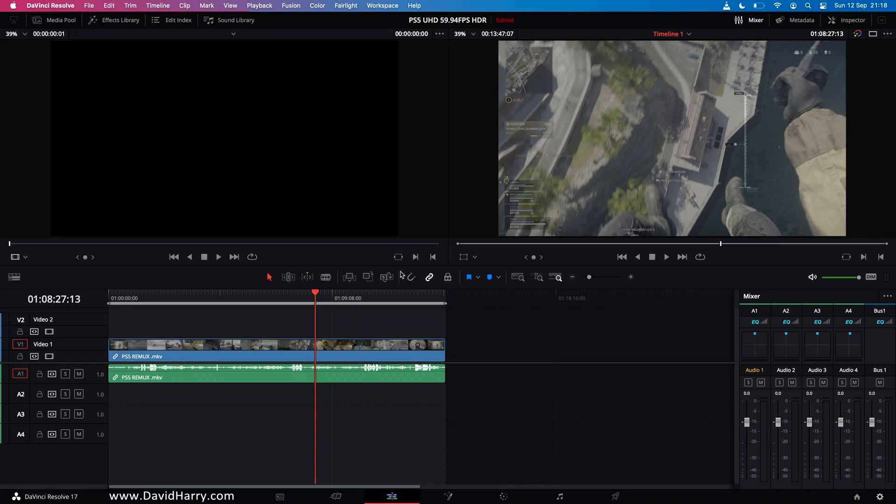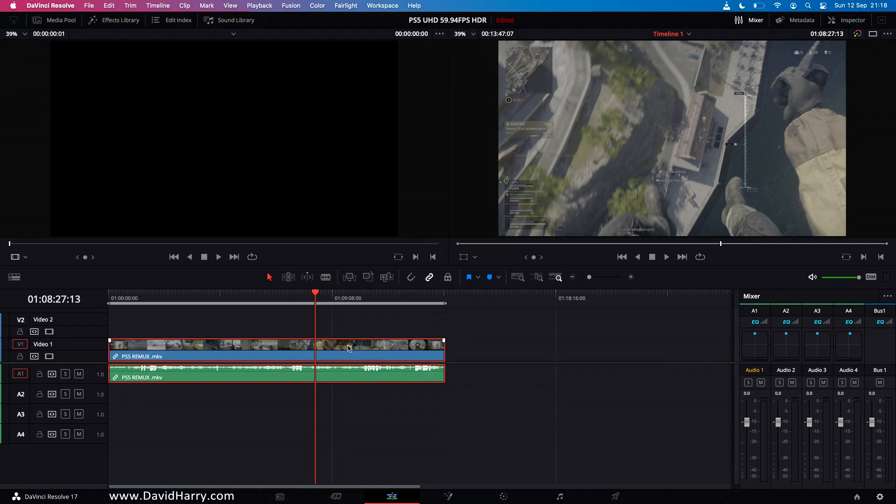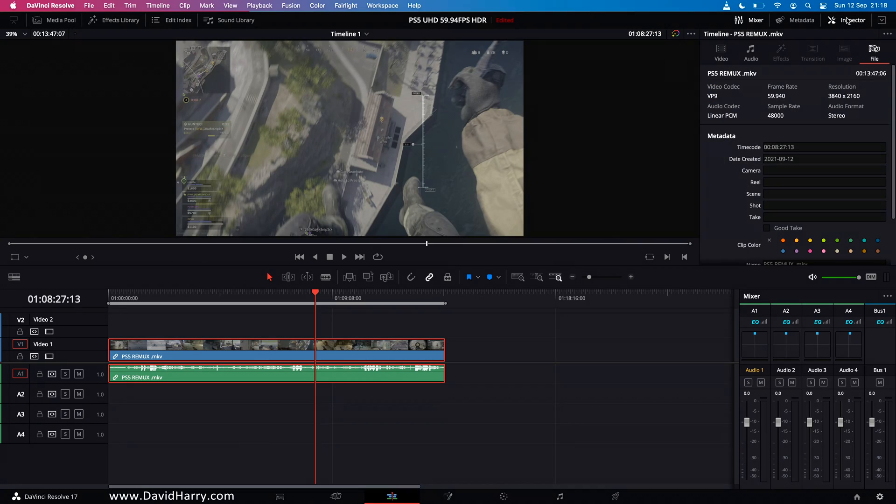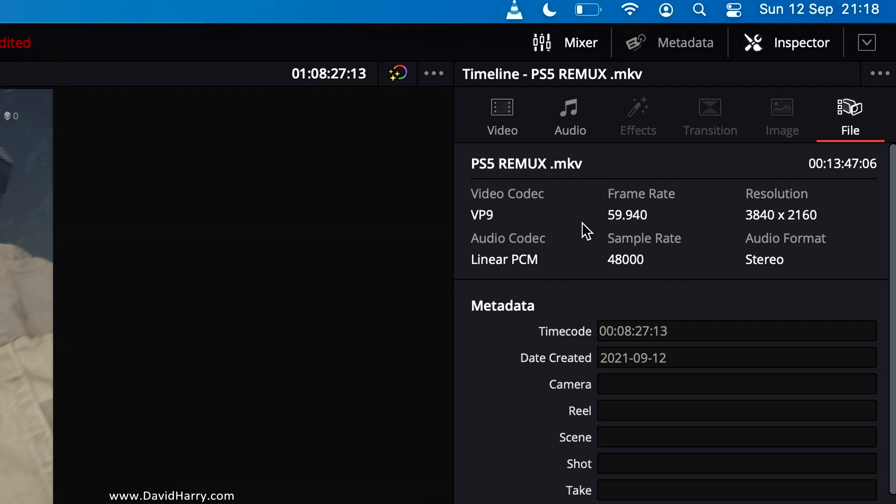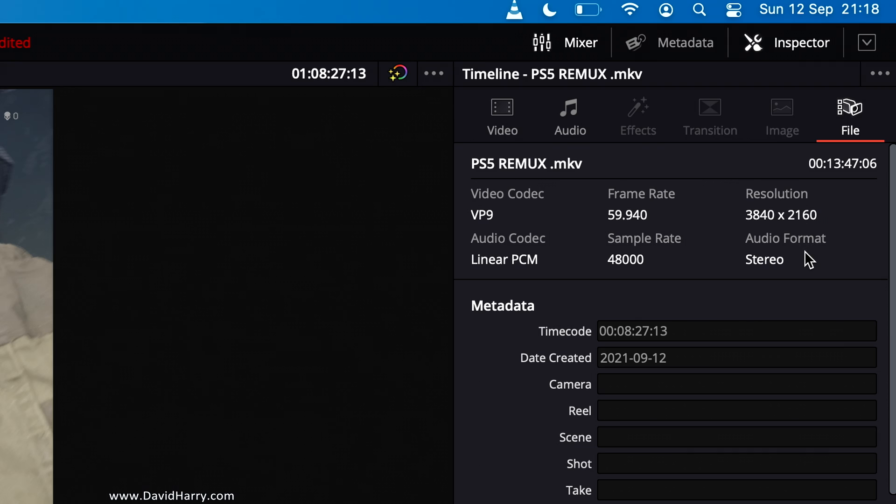Now what I'm going to do here is show you the actual properties of the media and I'll explain how I got the media to work within Resolve. So if we come up here to the inspector as we can see it is VP9 and it is 59.94 and it is basically 4K UHD. So frame rate and resolution are matching the project but importantly here as well it is linear PCM.